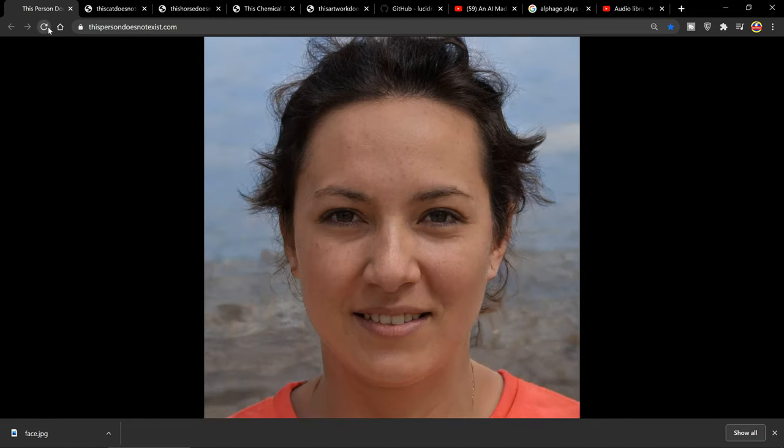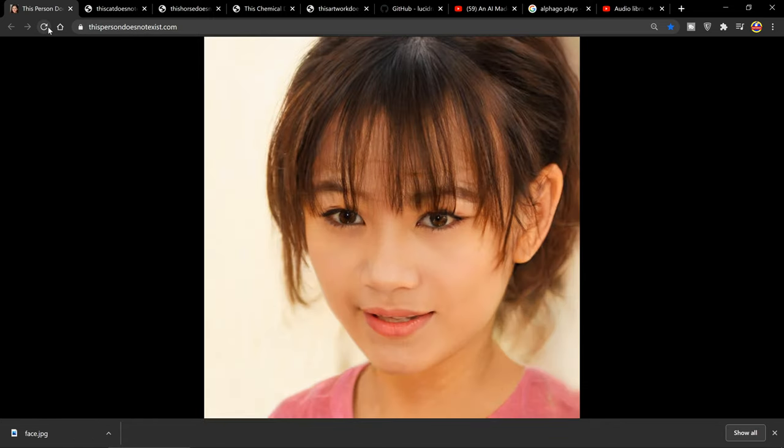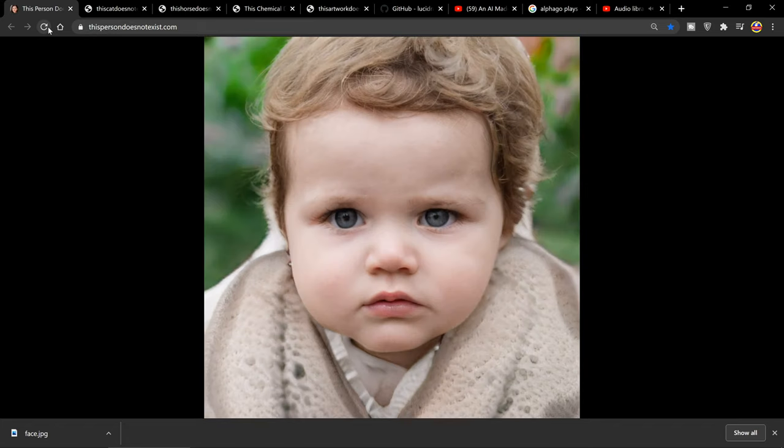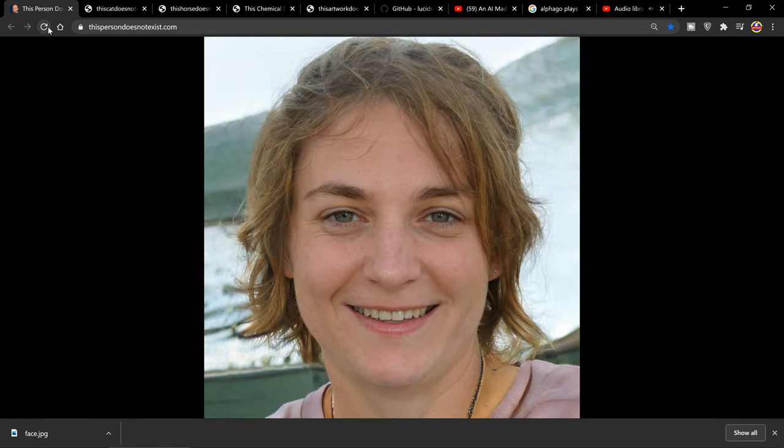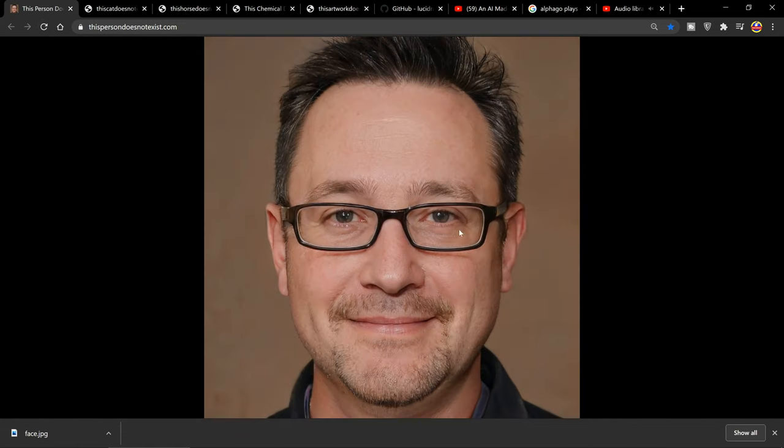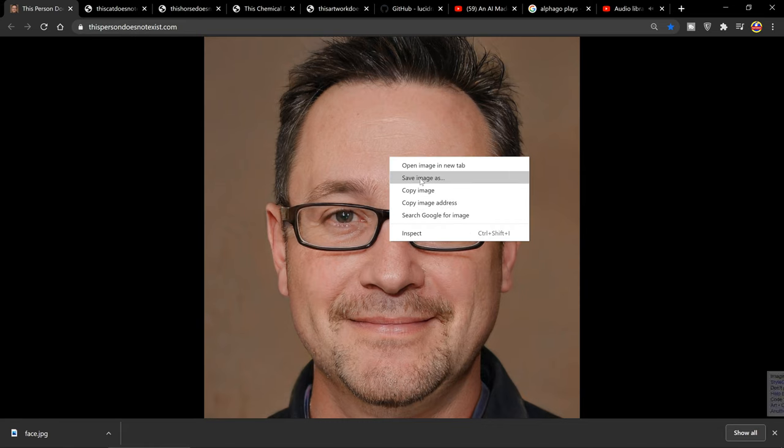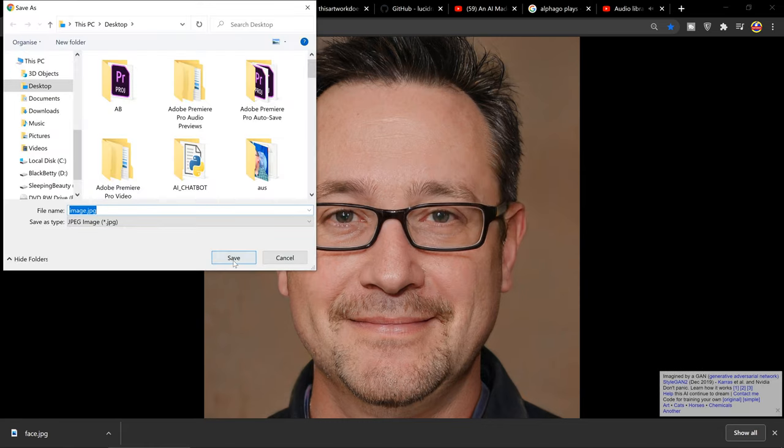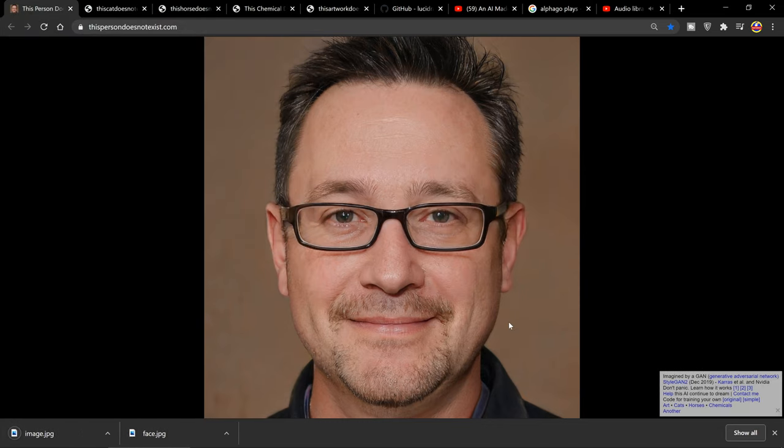What this GAN will do is it will generate all kinds of amazing images. All you have to do is refresh the browser and it basically turns out an image maybe every second and updates the website. I just thought this was really cool. If you saw this person, there's no way that you would think that this person wasn't real.